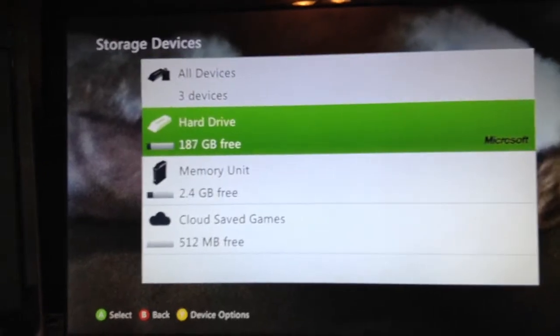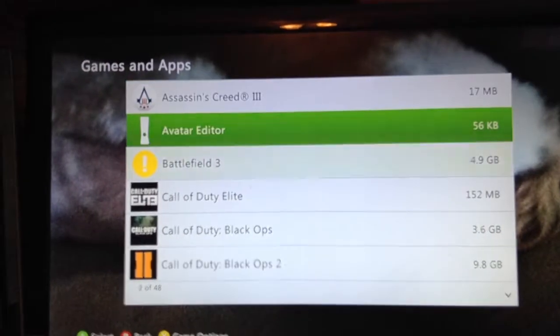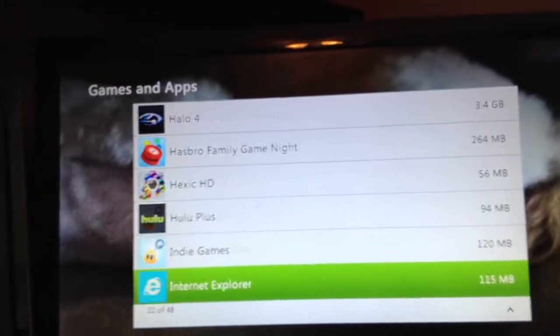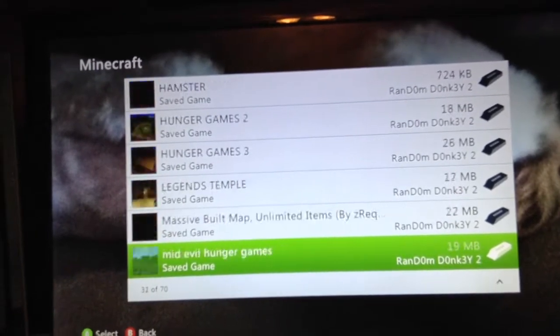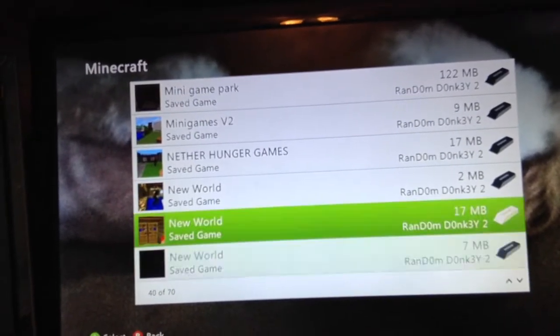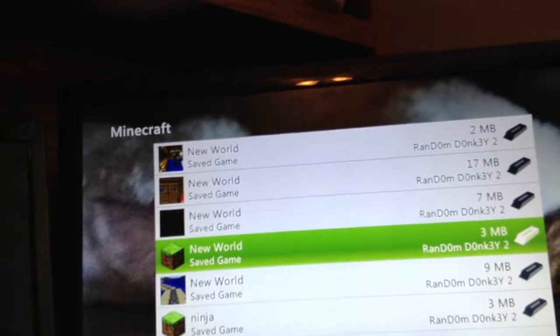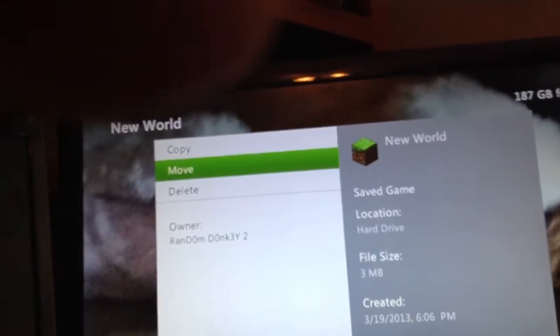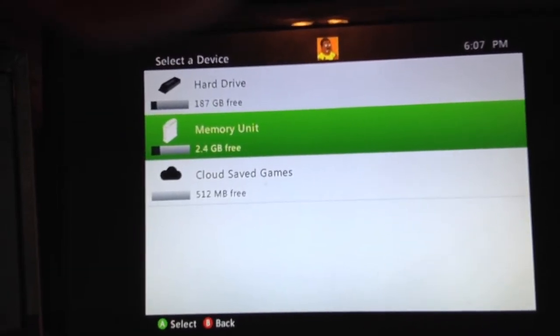Then you're going to go to where you made that map. I made that map on my hard drive, so I'm going to click on that — Games and Apps. Then you're going to find Minecraft, which is in the M, so it's right here. Minecraft. And you're going to find that map you just made. Mine is called New World because I didn't change it. Now I'm just going to move this to your flash drive, which I'm going to plug into my Xbox right about now.